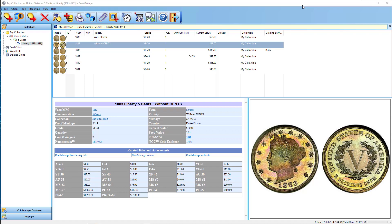In today's video, I'm going to talk about a new report we've added. It's a coin checklist type report. As an example, I've added six Liberty Head nickels.